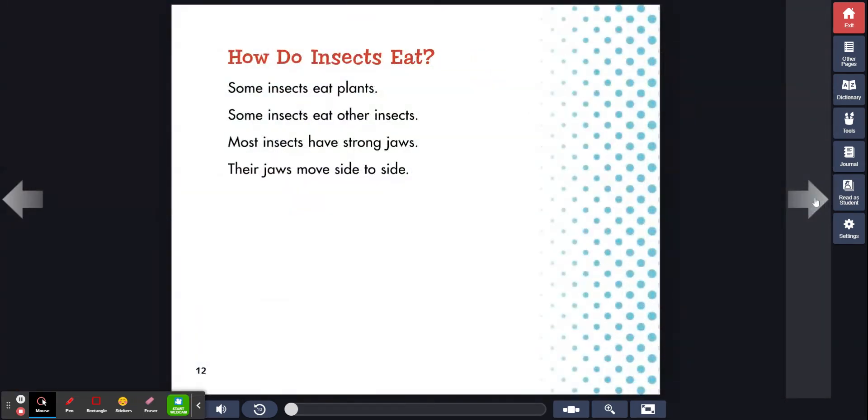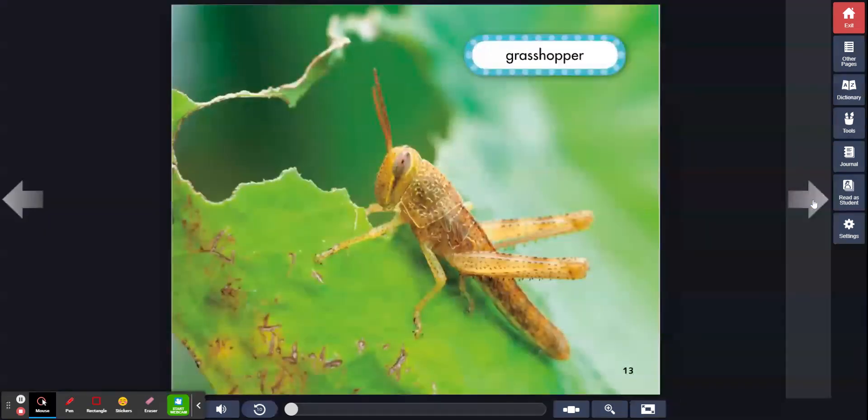How do insects eat? Some insects eat plants. Some insects eat other insects. Most insects have strong jaws. Their jaws move side to side. Grasshopper.